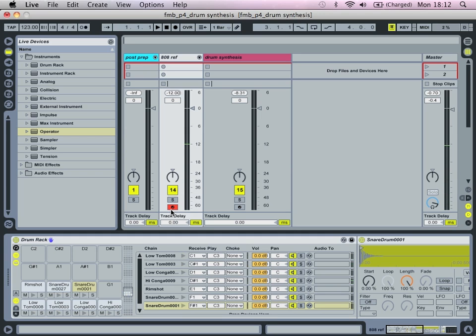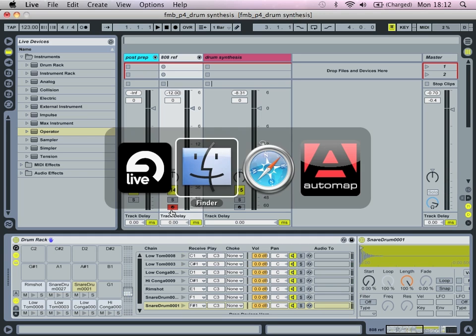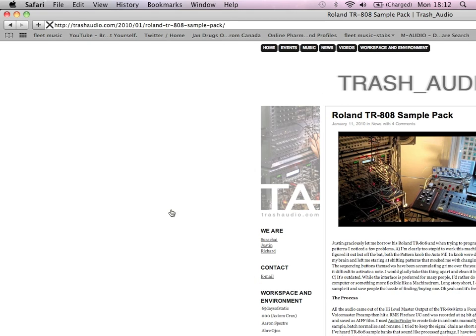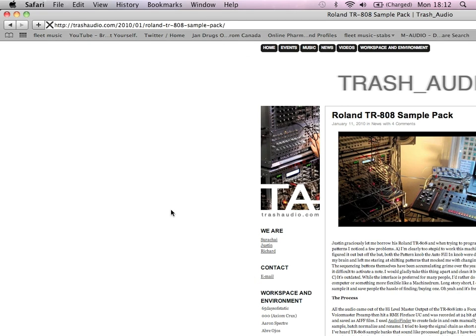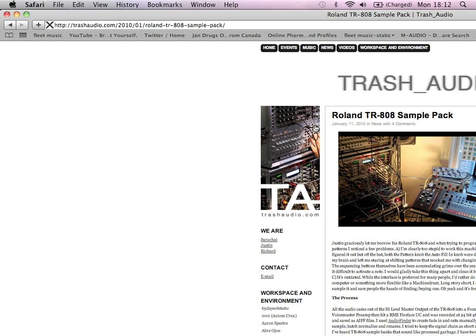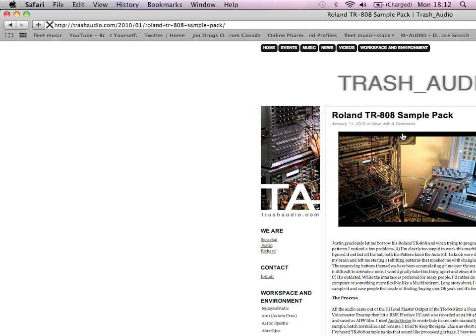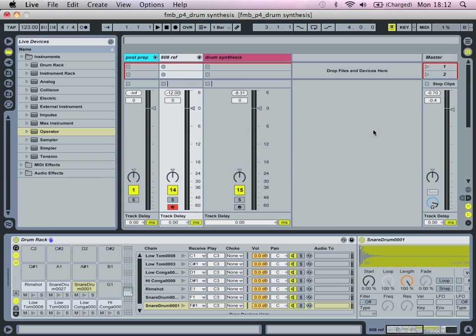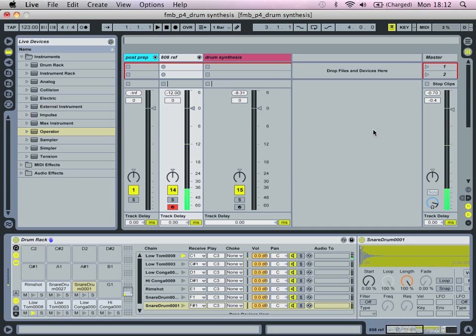And I actually came across in my research for this, I came across this posting on trashaudio.com where there's a free TR-808 sample pack with some nicely recorded samples. So I'll post up that link so if you haven't come across it already, it's a useful resource, not just as well, I mean here it's using it as a reference.